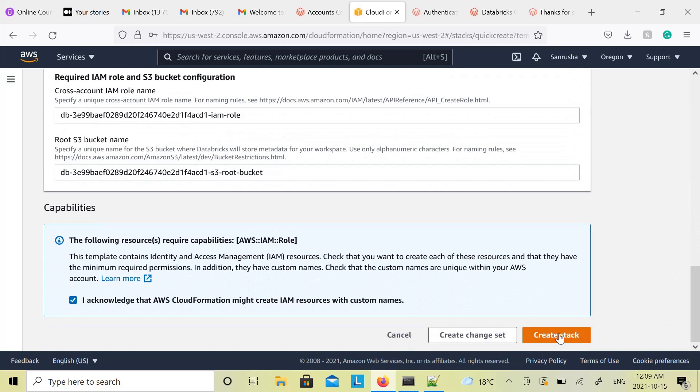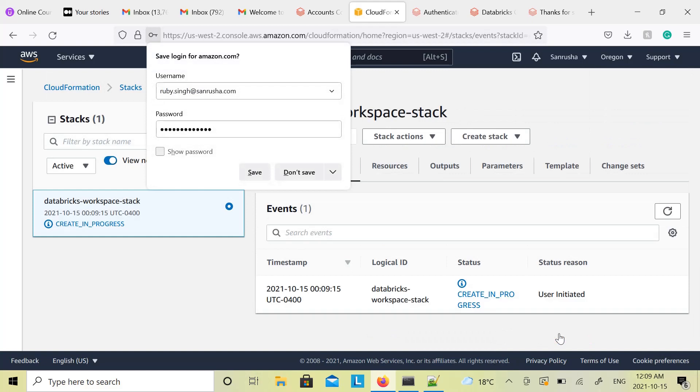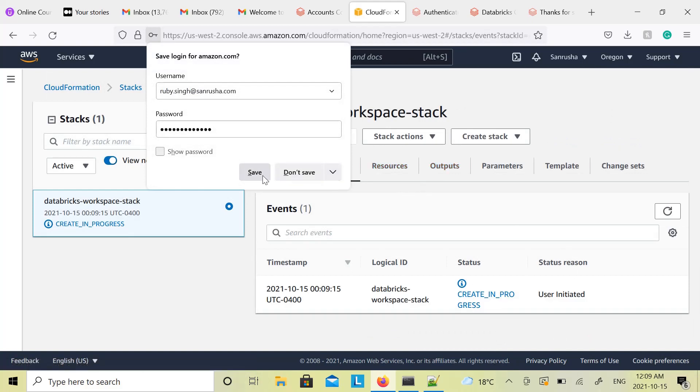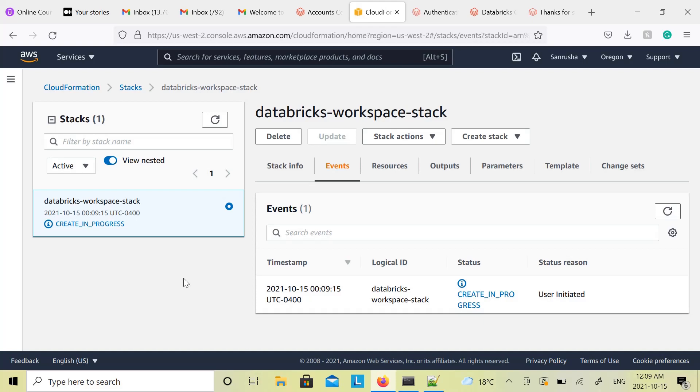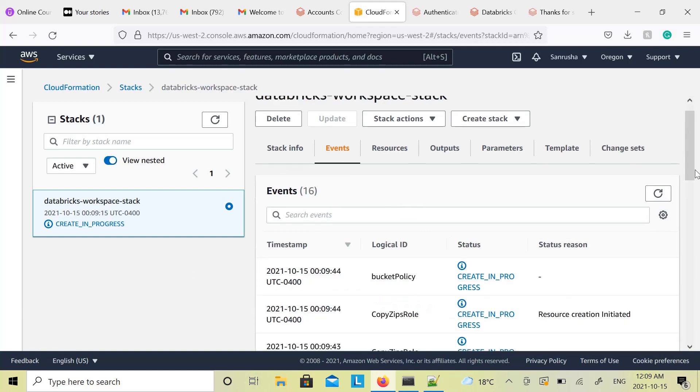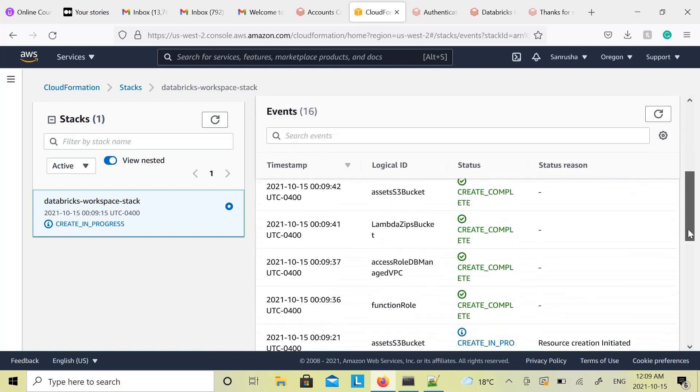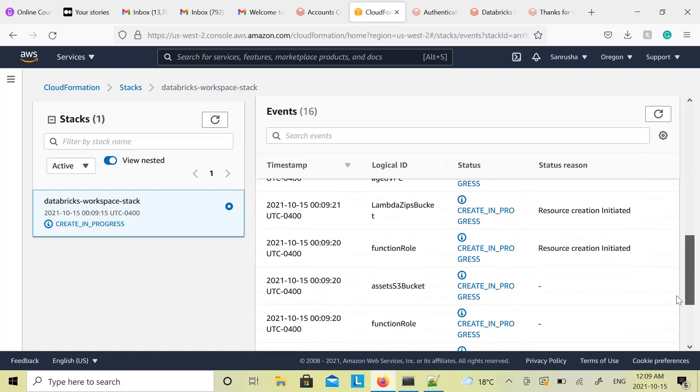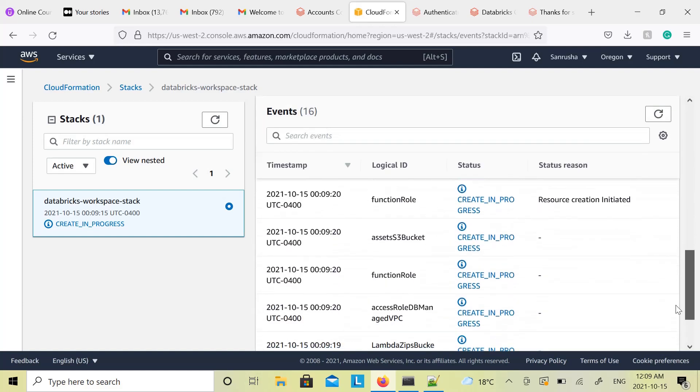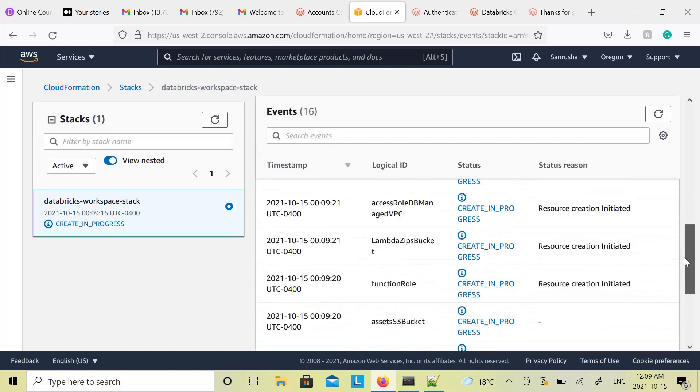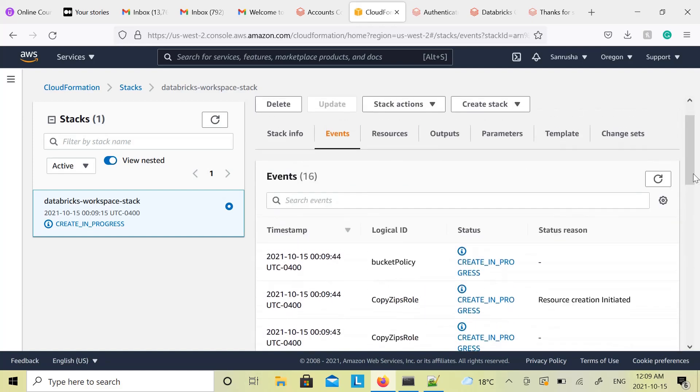And then click on Create Stack. That's it, the process started. It will take a few minutes, but overall the process is fast. It will show you what's happening, and on the right side the process starts. Just monitor all the events.